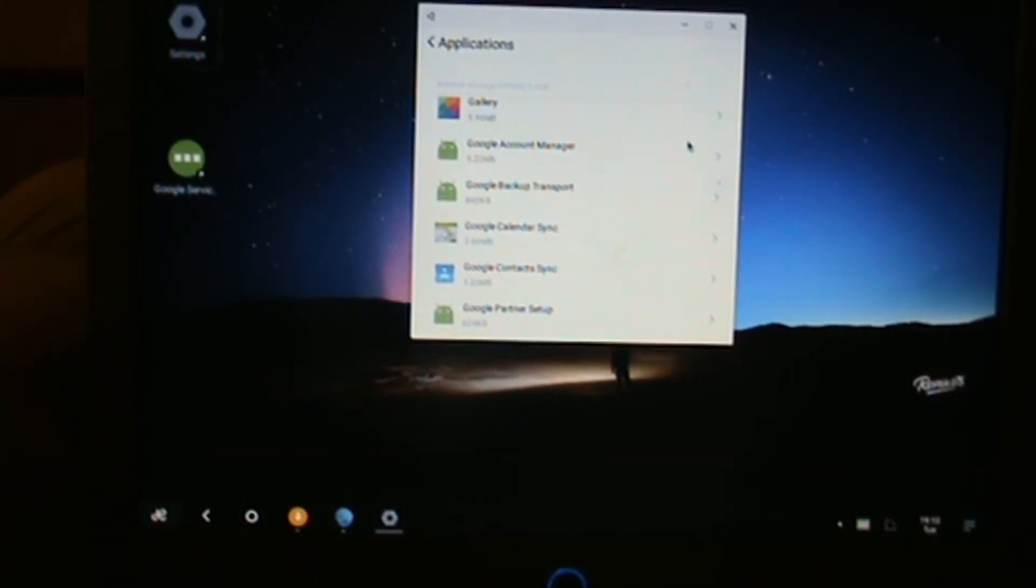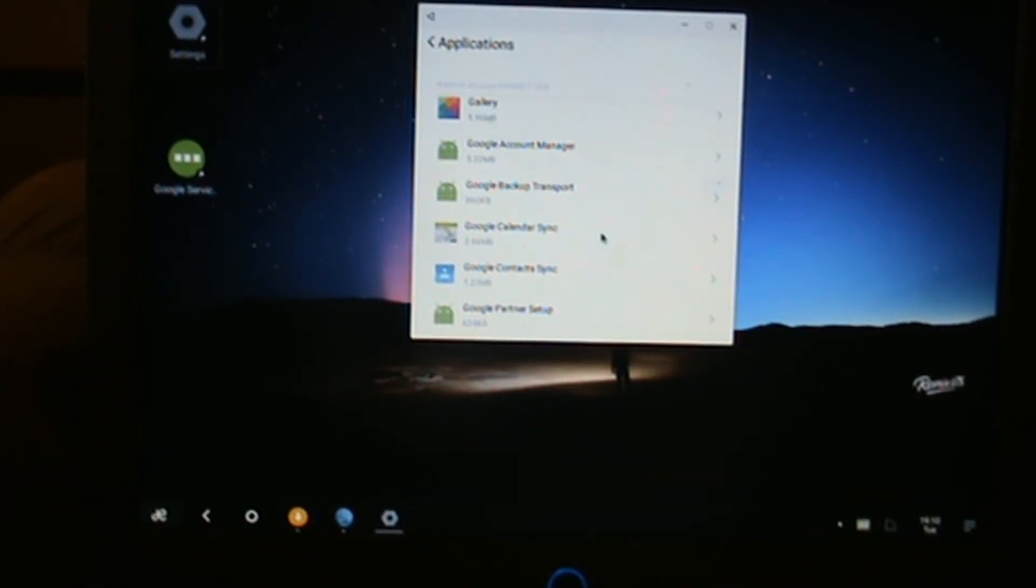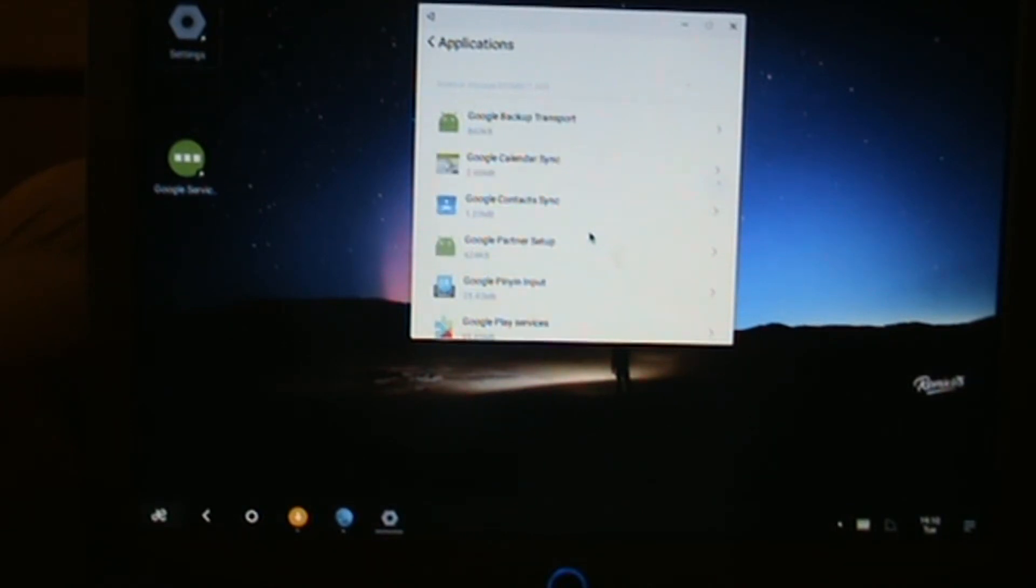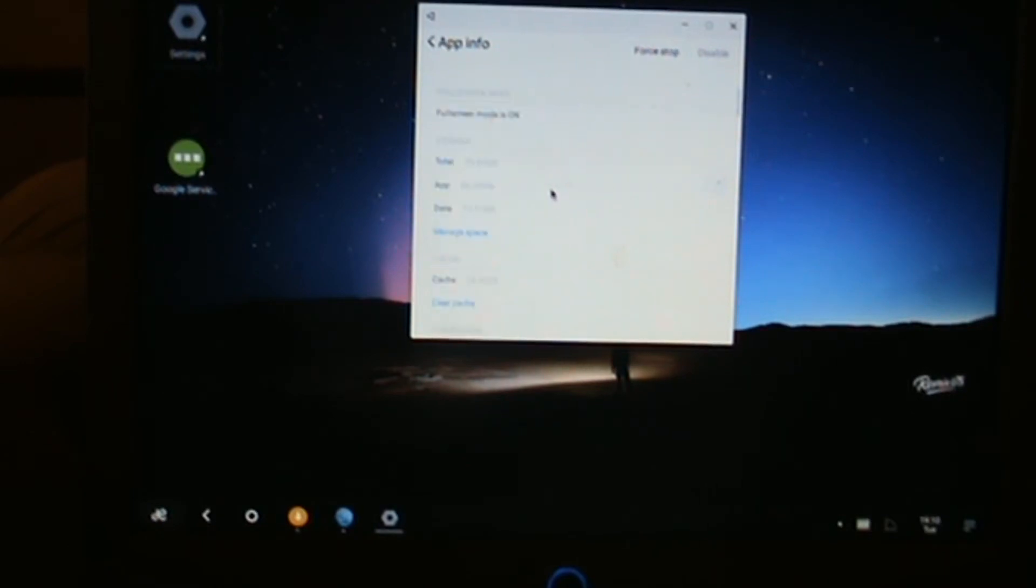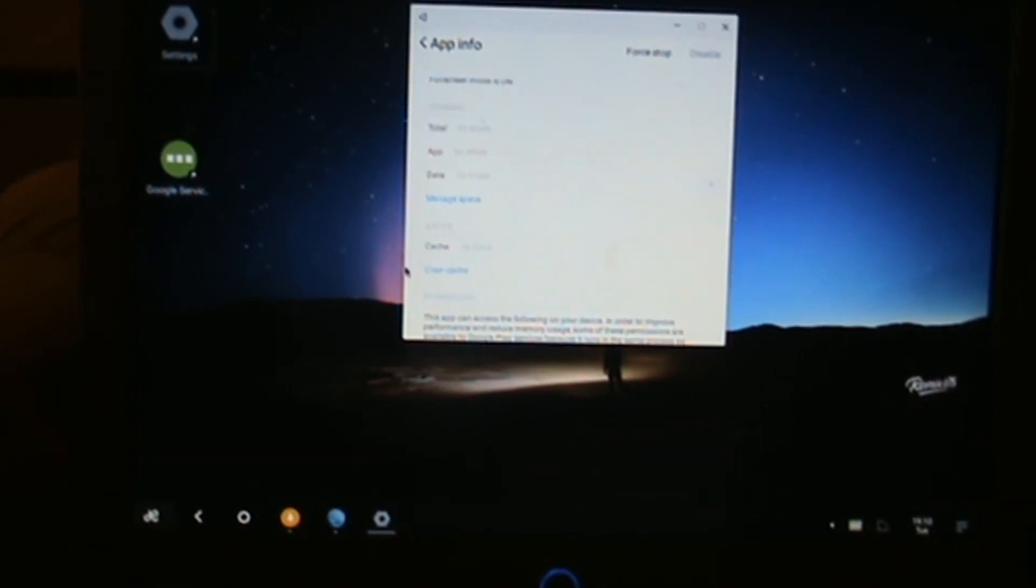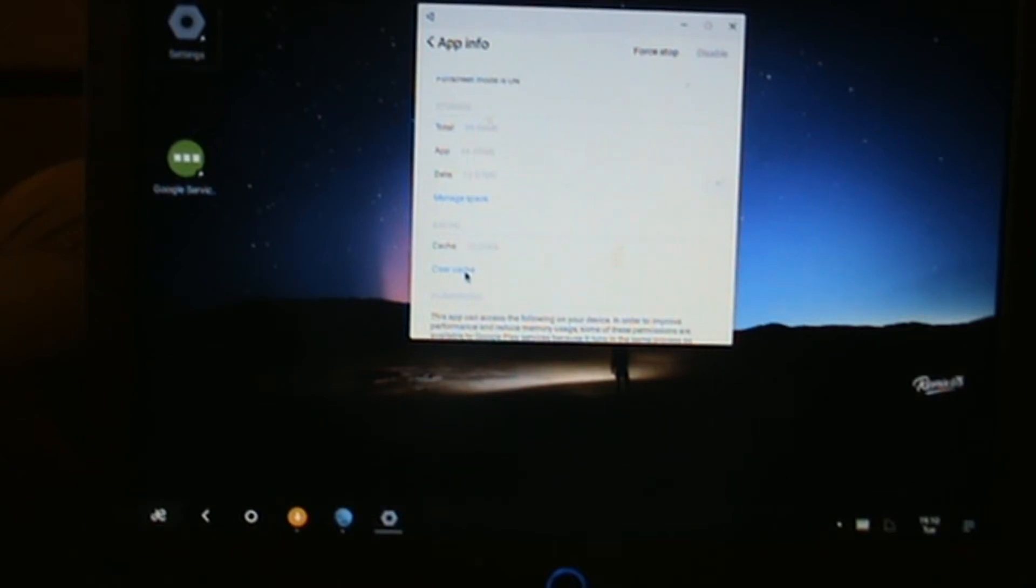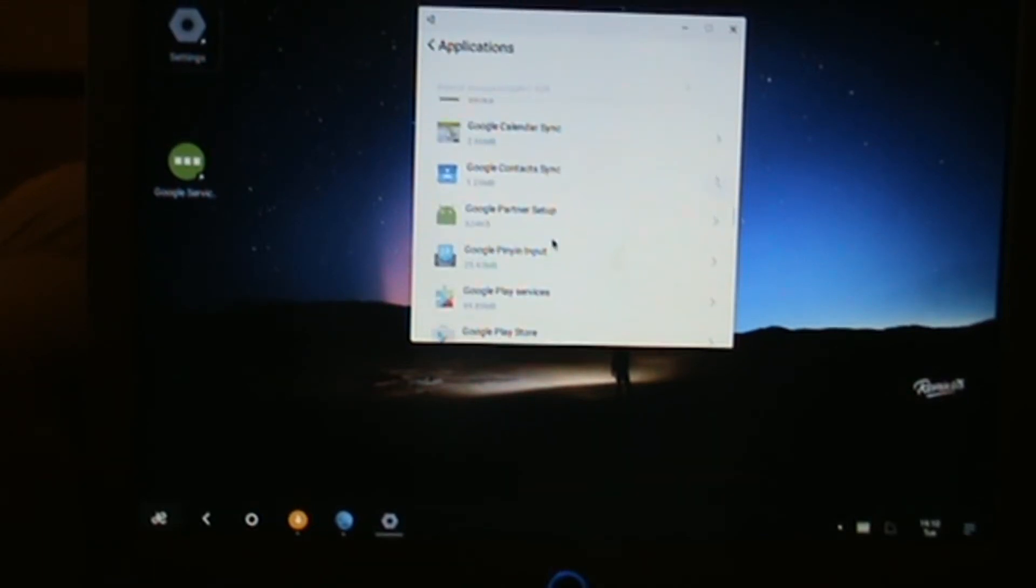Go to applications, and then if we have a look to see if we can see the Google... As you can see, we've got lots of Google things here. We need to be looking for Google Play Services. There we go, Google Play Services. Left click into there and just clear the cache. Click that a couple of times just to make sure.